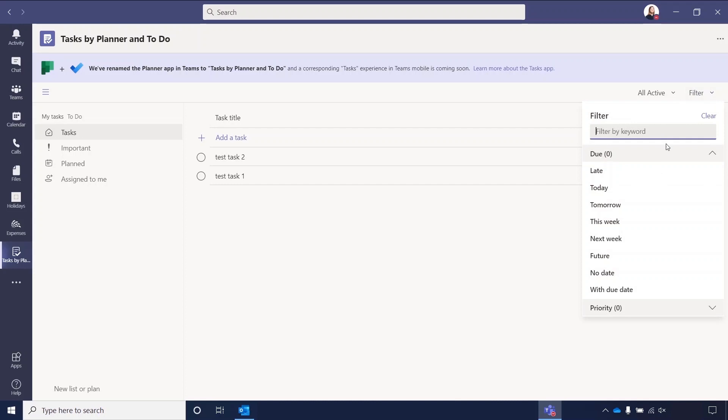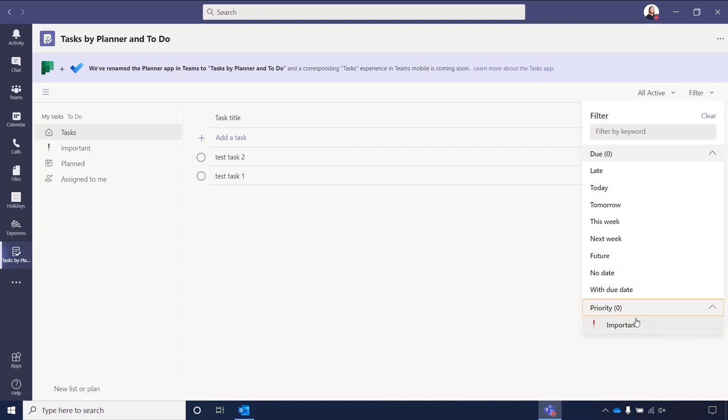You also have a filter button here, so you can just filter by the date. Is something late if you want to filter by it? Is it due today, tomorrow, this week, or however you want to filter by? And you can also filter by importance, but obviously you do also have that importance tab here. But you could also filter by keywords, so if you were looking for specific tasks with specific words in, then you can search for that.